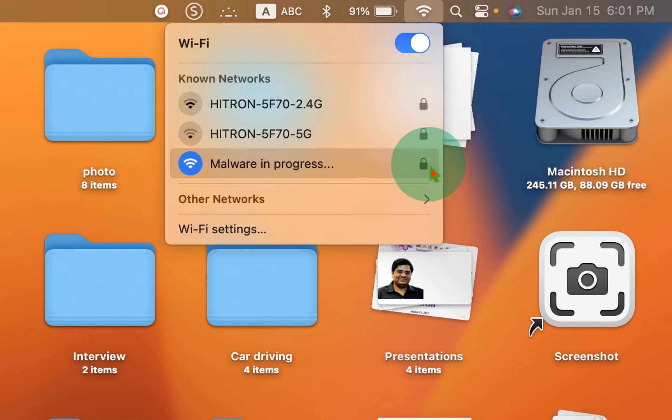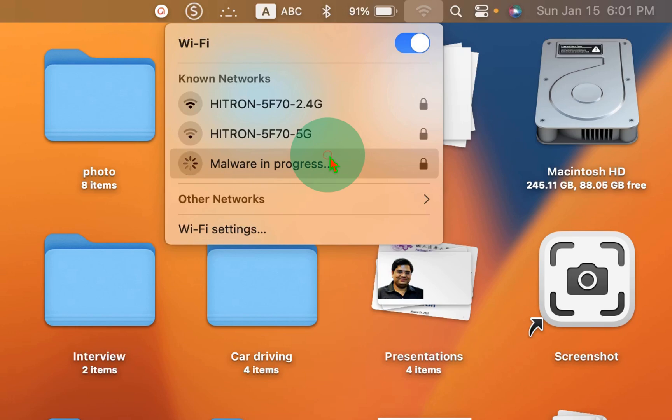If you click on the lock icon as well, nothing happens, it just disconnects from the Wi-Fi.